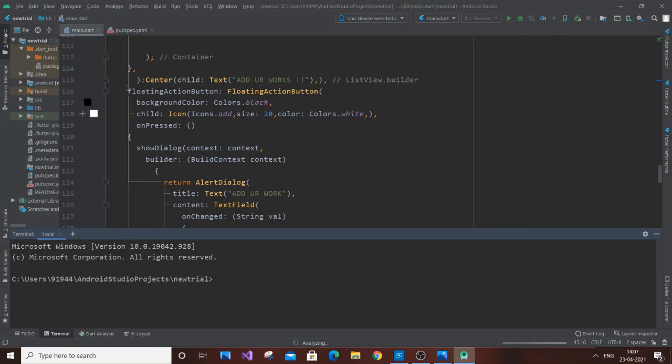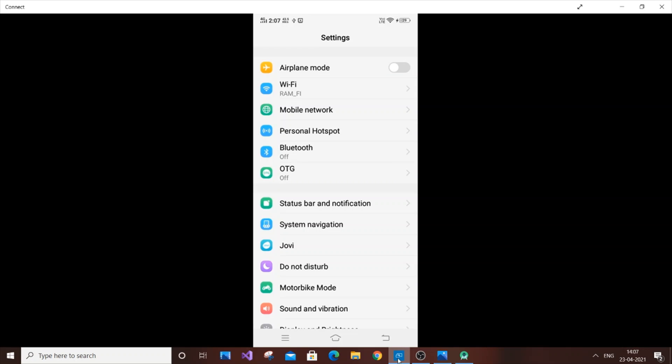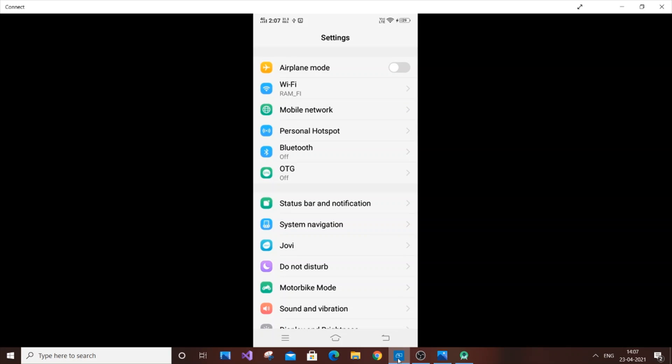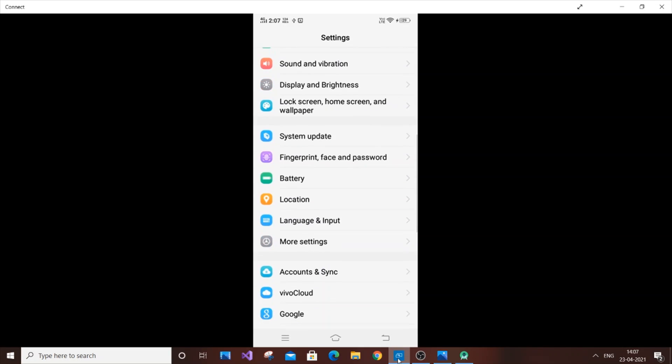After connecting it, you need to go to the Settings option of your mobile phone. I have projected my mobile phone screen here. Go to Settings and navigate to Developer Options.